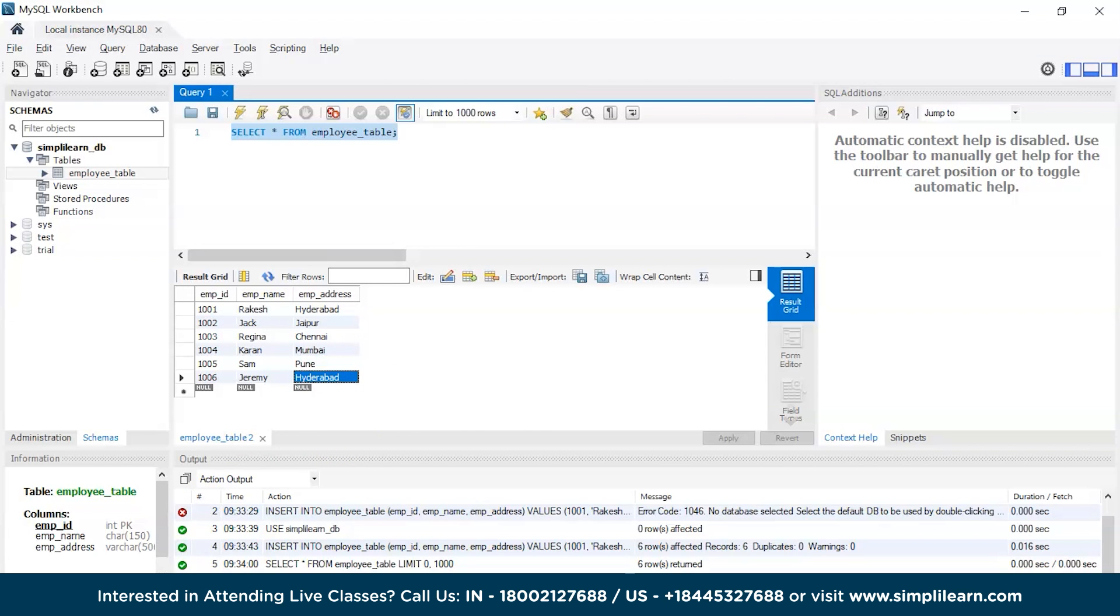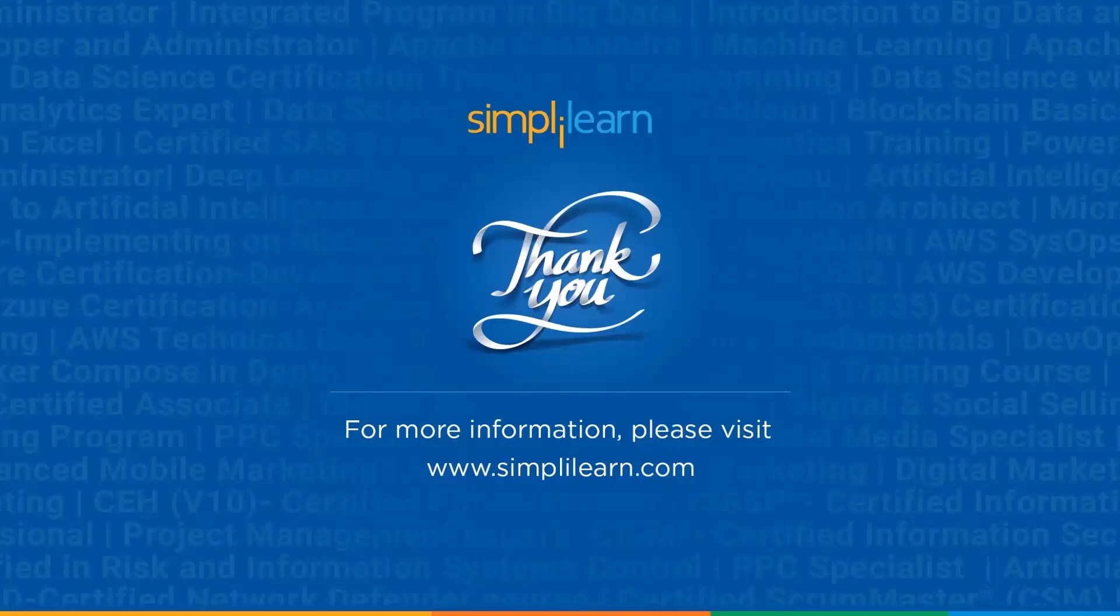Now with that we have come to an end of the session. If you have any queries regarding any of the topics covered in this session, do let us know in the comment section below. Until next time, thank you, stay safe and keep learning.